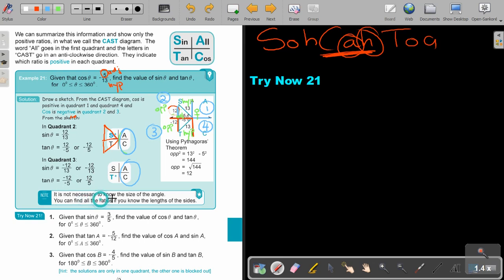It is not necessary to know the size of the angle — you can find all the ratios if you know the lengths of the sides. Now stop the video and try exercise 21, number 1. Continue the video once you are finished.